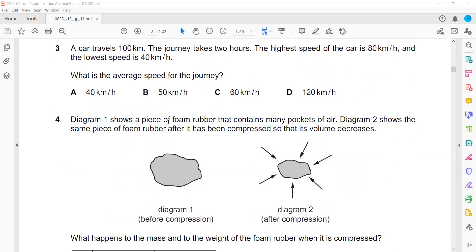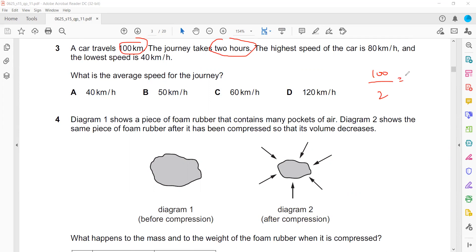Question 3: A car travels 100 kilometers and takes 2 hours. We need the average speed. Average speed is total distance divided by total time, so 100 divided by 2 is 50 kilometers per hour. So directly, V will be the right answer.